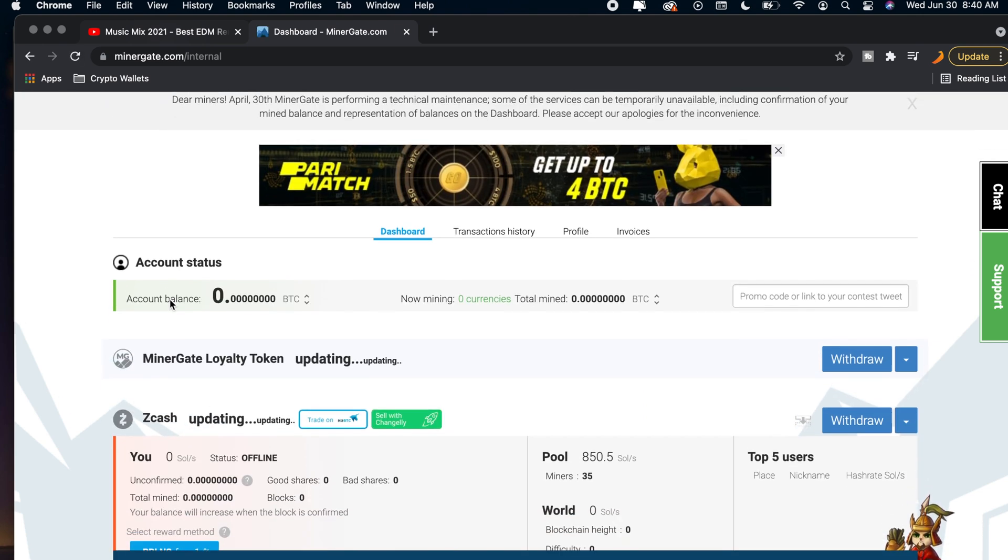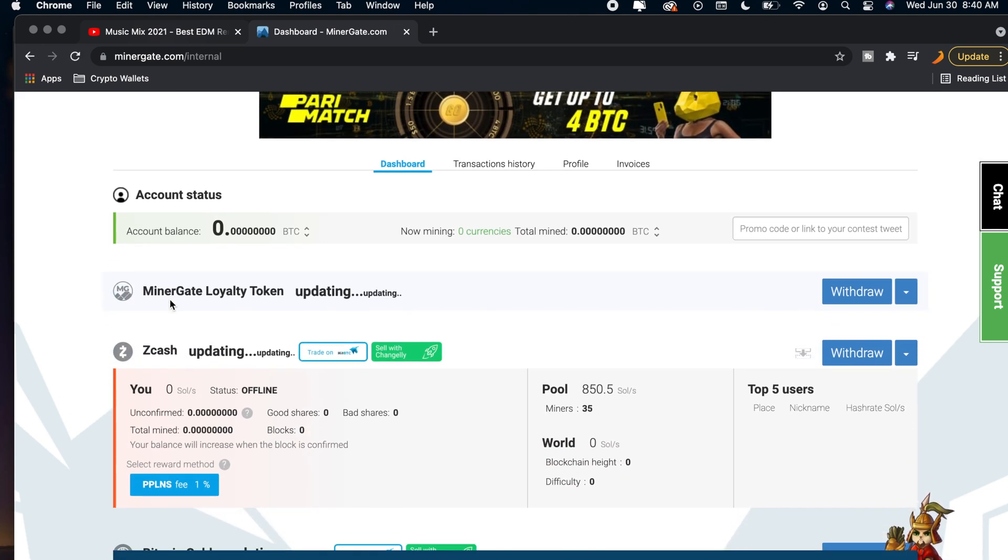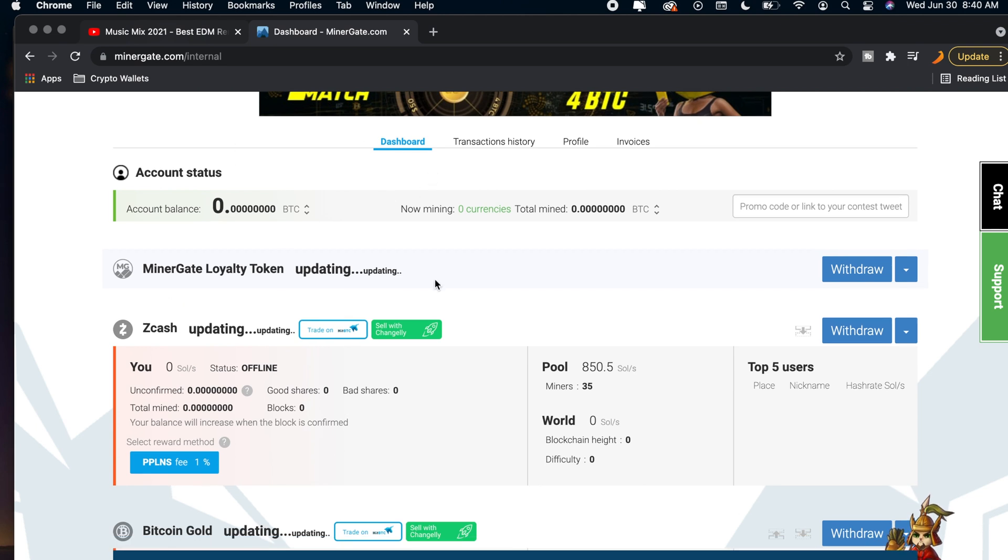So say for example you have some Ethereum that you want to transfer out and withdraw to your wallet, you just go over to the website here, it'll show you your balance you have and then you can go ahead and withdraw it.